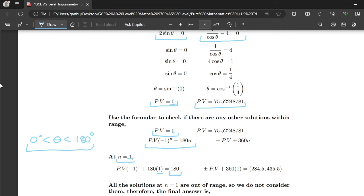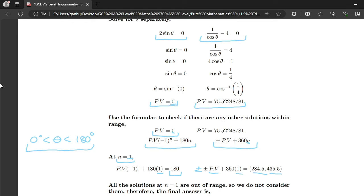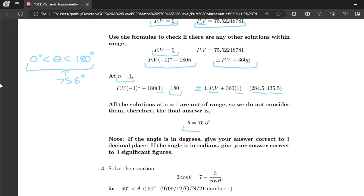For the cos θ equation the principal value is 75.52248781. Using the formula plus or minus PV plus 360n at n equals 1, both the positive and negative values are outside the given interval, so we disregard them. The principal value 75.5° is within the interval 0° to 180°, so it is a solution. The final answer is θ equals 75.5°. Note: if the answer is in degrees, give it to 1 decimal place; if in radians, give it to 3 significant figures.